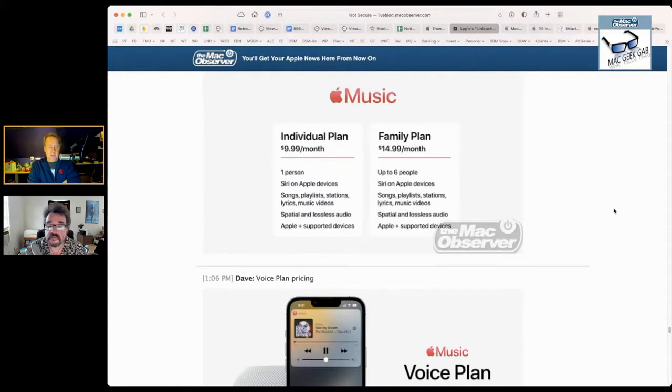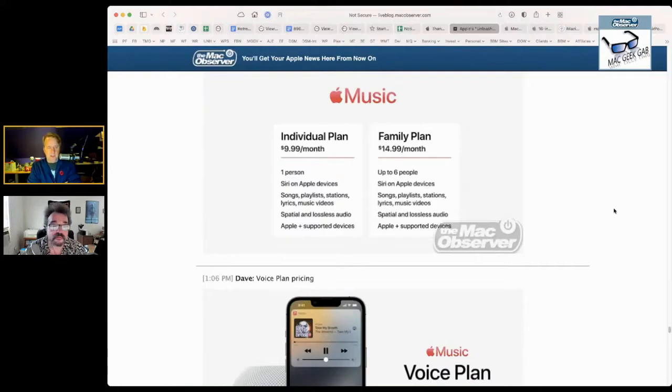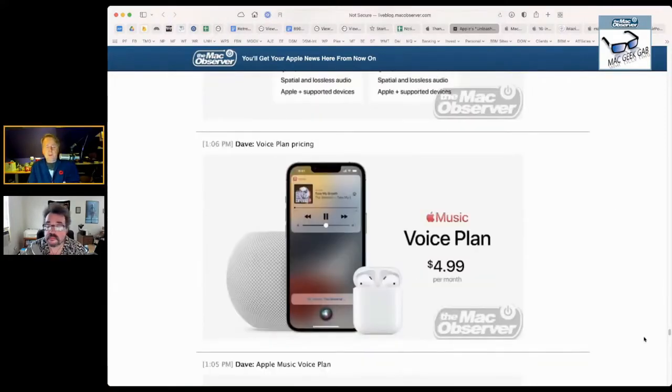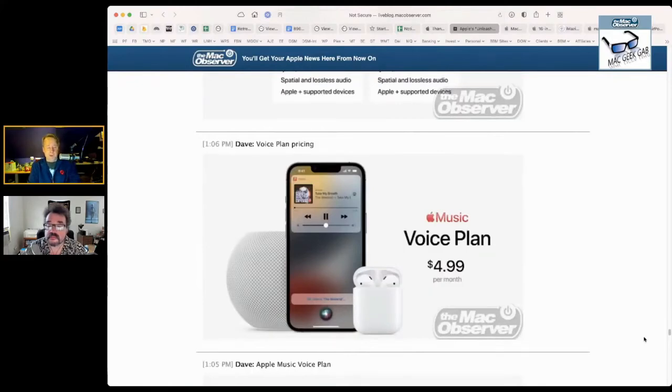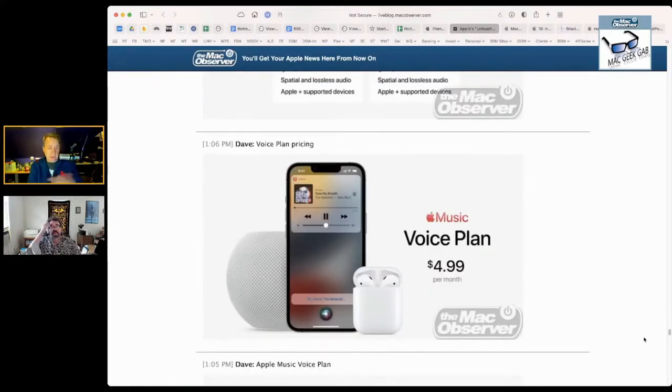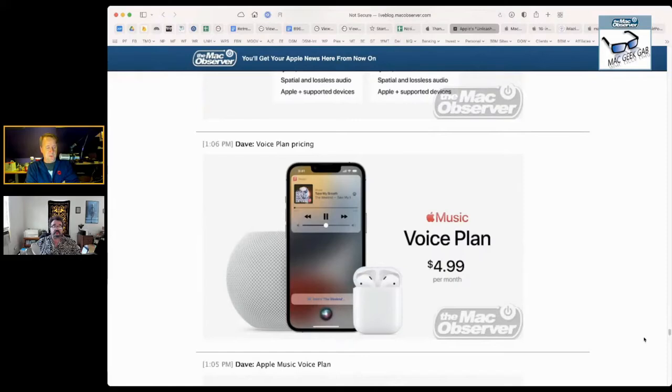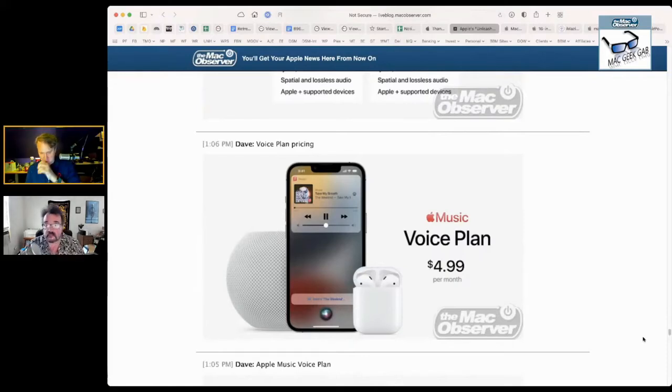I'm curious who out there this voice plan is for. It's clearly not for me, but that doesn't matter. That's okay. So who is it for? Let us know. If you're someone that saw this voice plan and was like, 'that's what I want, that's all I need,' feedback at MacObserver.com. I'd love to know.